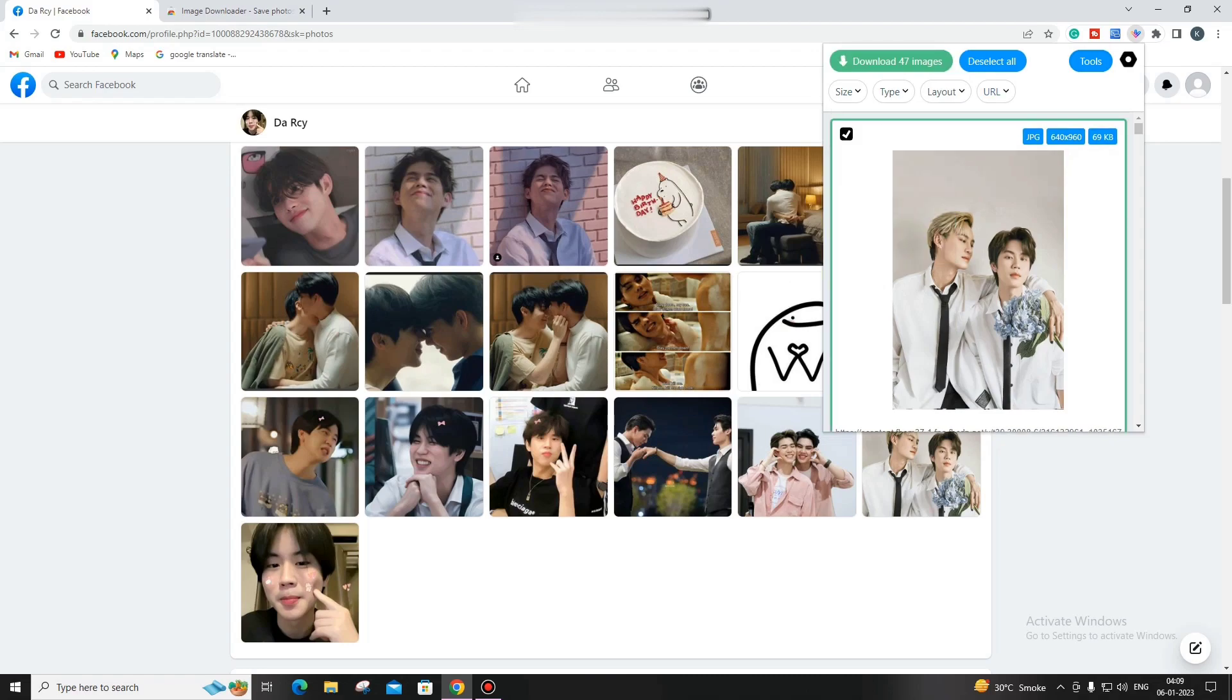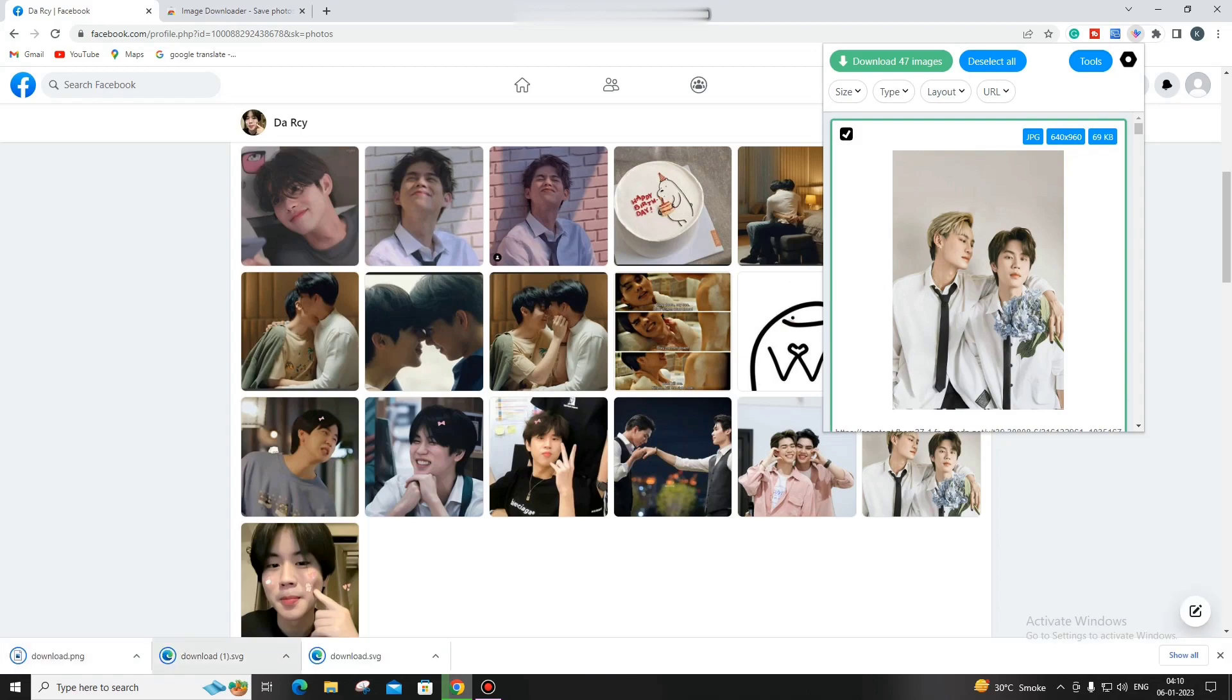Hit download, and you can see it starts downloading all the files, all the pictures they have.